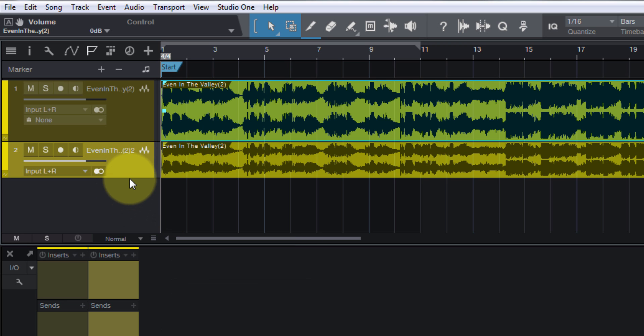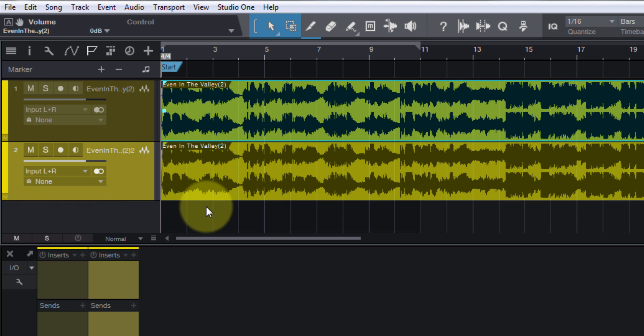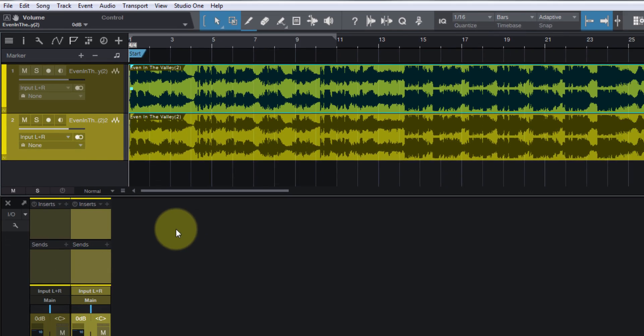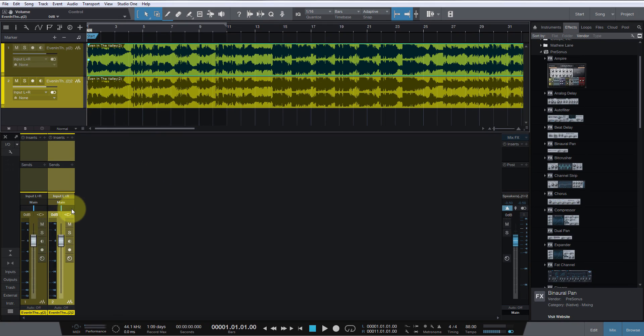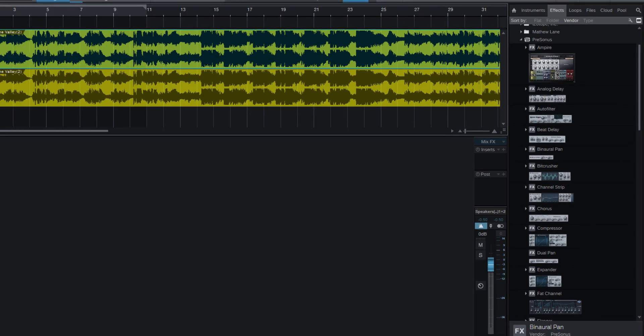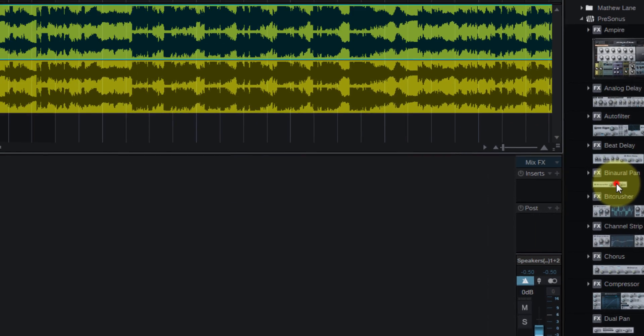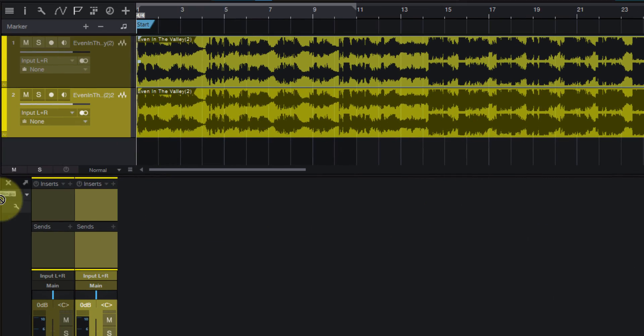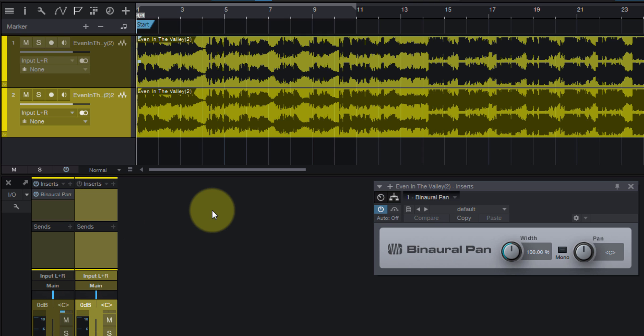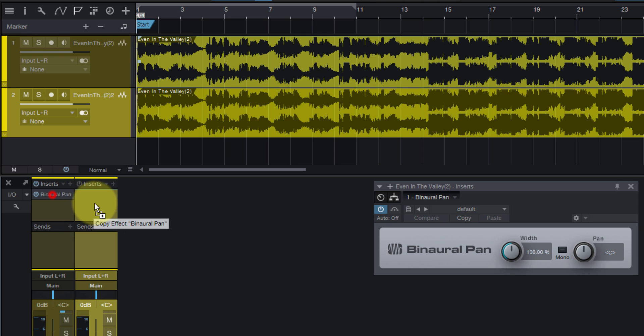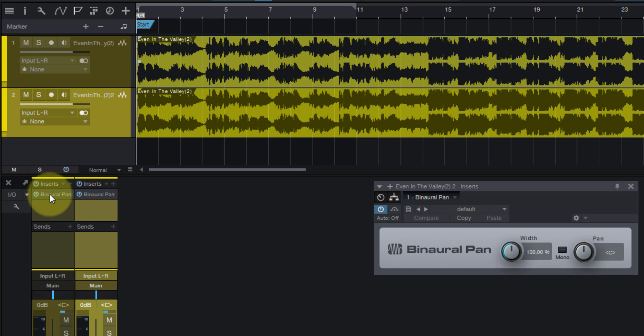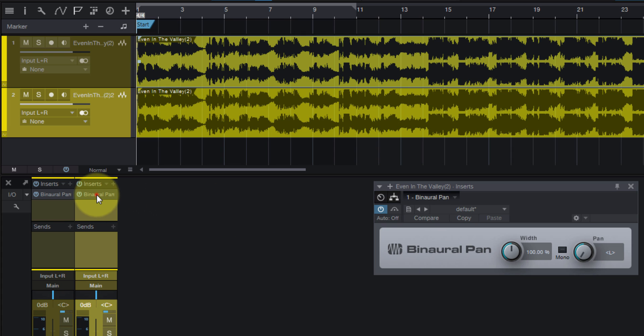The first thing we want to do is bring in Binaural Pan. It's a plugin that comes with Studio One, so it doesn't cost anything - it's a free plugin. And on the first track we're going to pan hard left, and on the second we're gonna pan hard right.